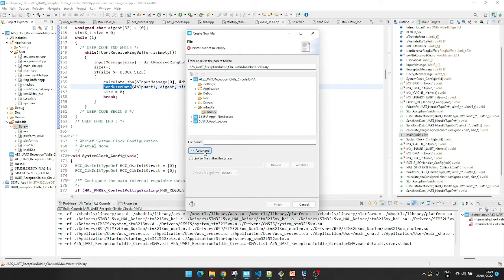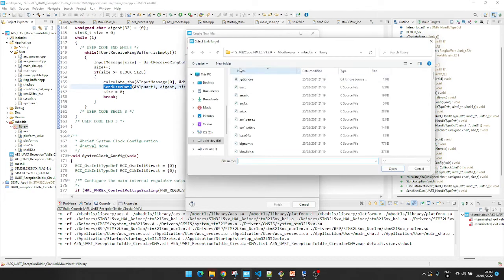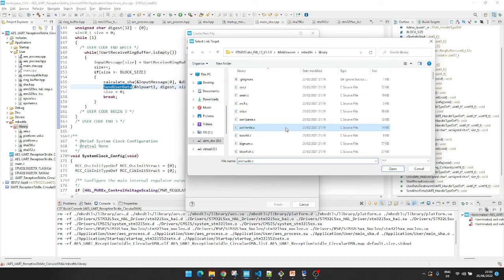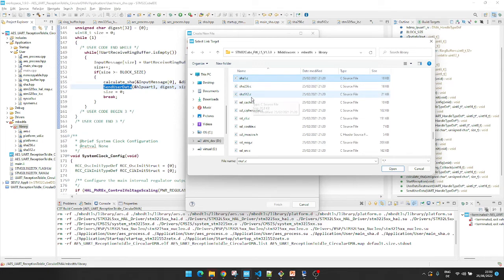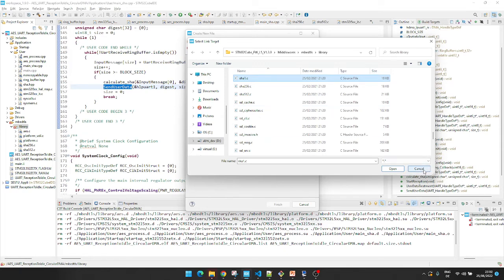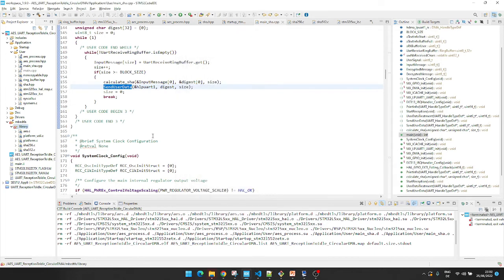Then advanced, because I am not going to add the source file directly as a copy, but link to the source file to the project. Browse, project, middlewares, EmbedTLS library. Select SHA256 and SHA512. I am not going to select them because these files are already added to the project.